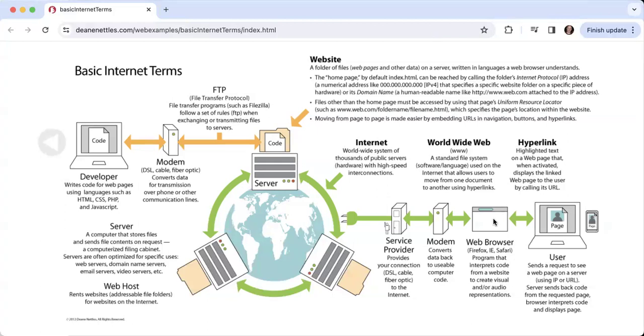Sounds a little complicated, but you'll find that as we work through it, it's a very complicated process with a very simple result.